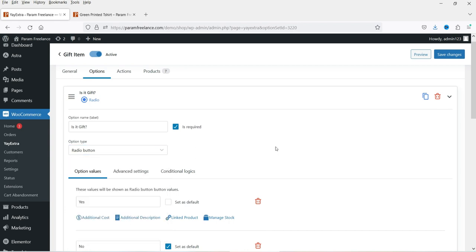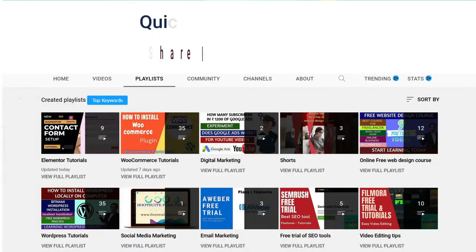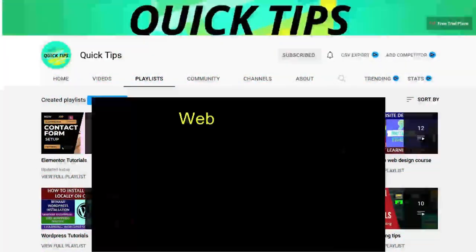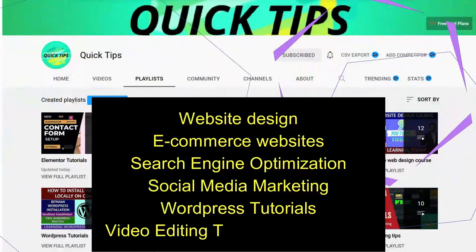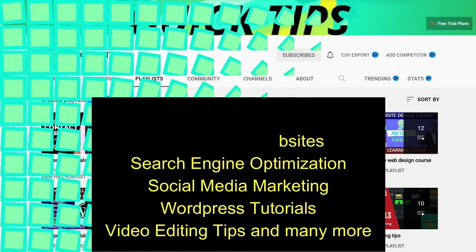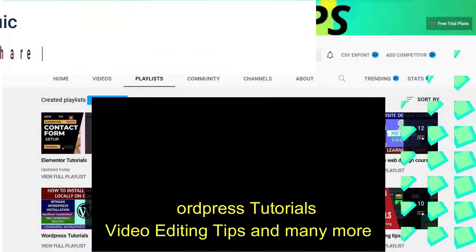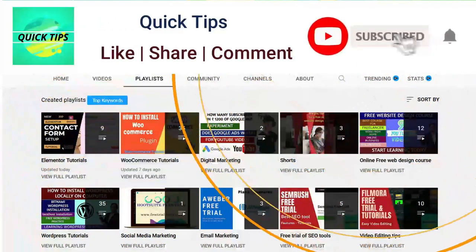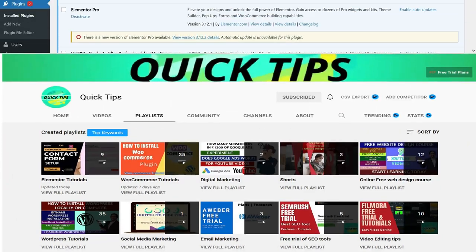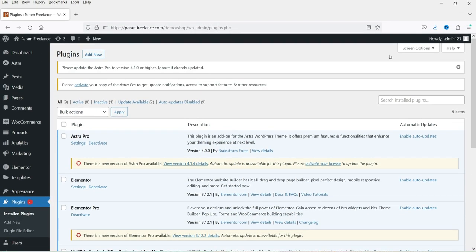Not all options are available for free — some are for the pro version. Don't forget to subscribe to the Quick Tips YouTube channel for videos about website design, ecommerce, SEO, social media marketing, WordPress tutorials, video editing tips, and more. Press the bell icon to get instant notifications whenever we publish new videos.